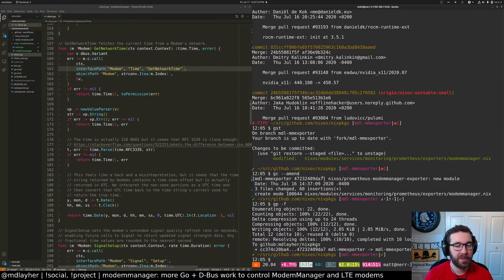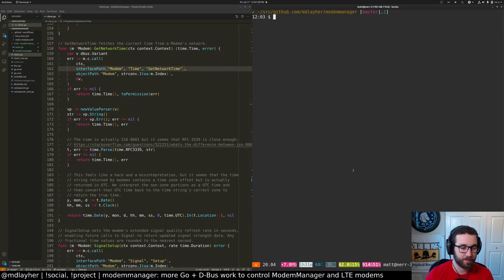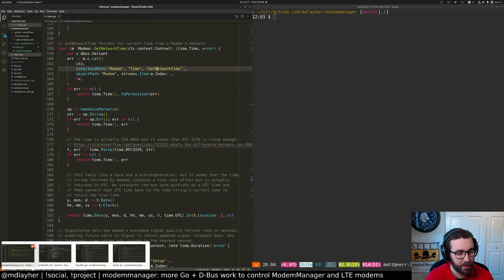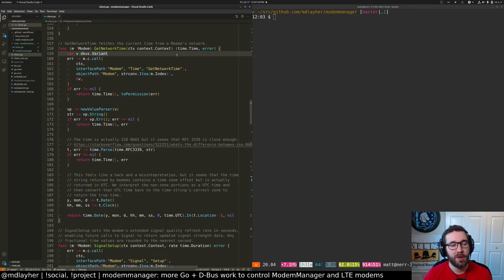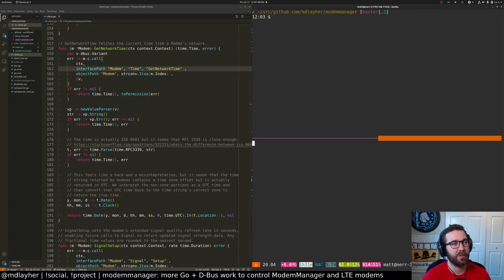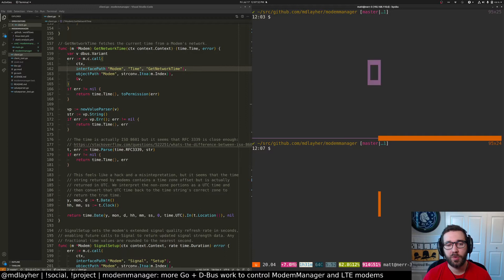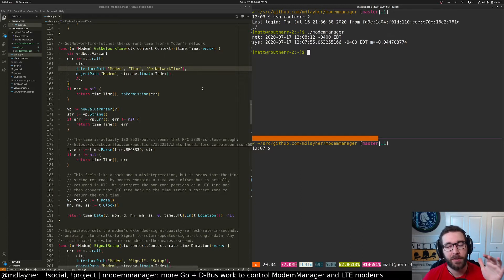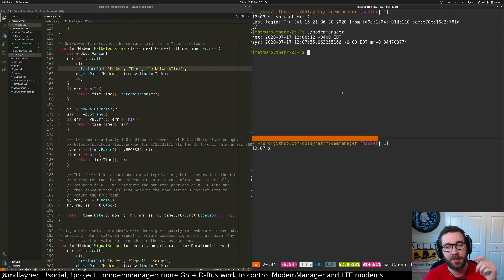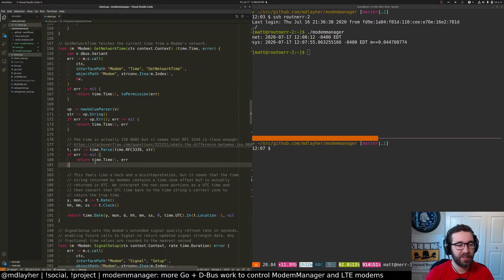So I think we're probably done with the NixOS bits for now. This network time stuff is pretty interesting. So, the AT interface — the low-level serial interface of the modem — has a call that lets you get the current time. You can either set it yourself or have it delivered from the network. For me, I definitely want it delivered from the network.